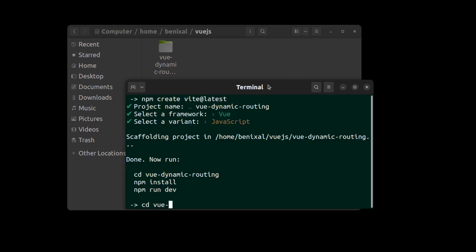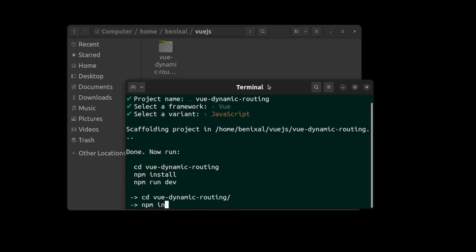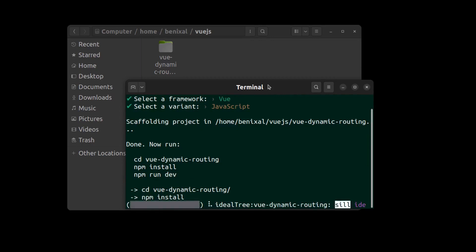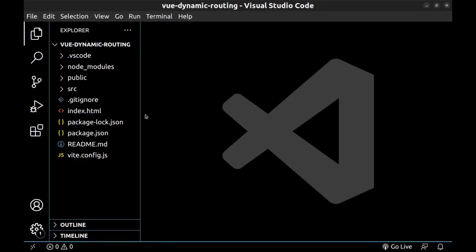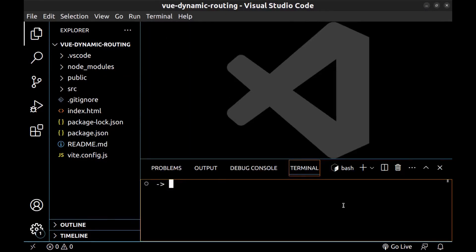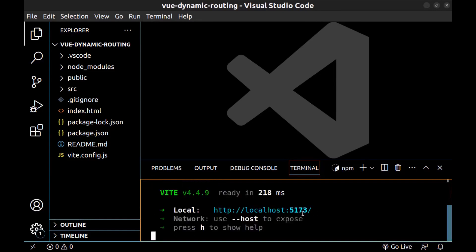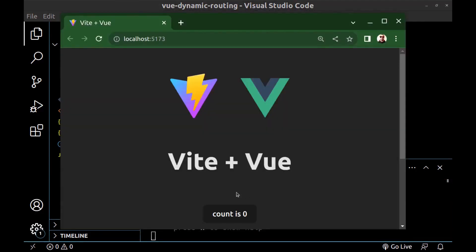Go to the project folder and run npm install. Open it in VS Code. Here is our app source code. Let's run it — open a terminal and run npm run dev. It's a simple Vue app. Now let's create some dynamic routes and navigation here.